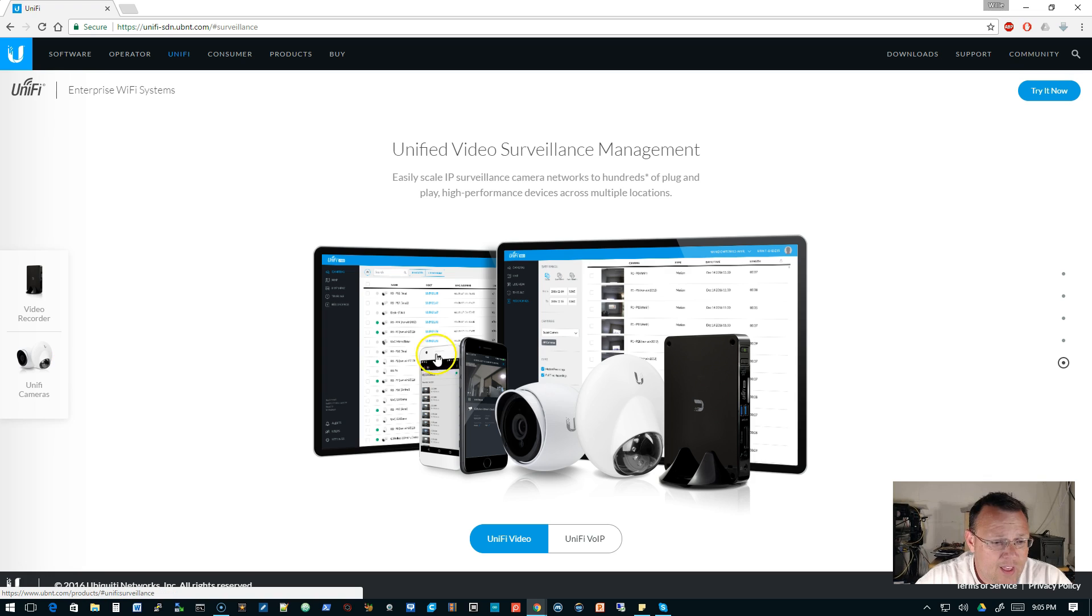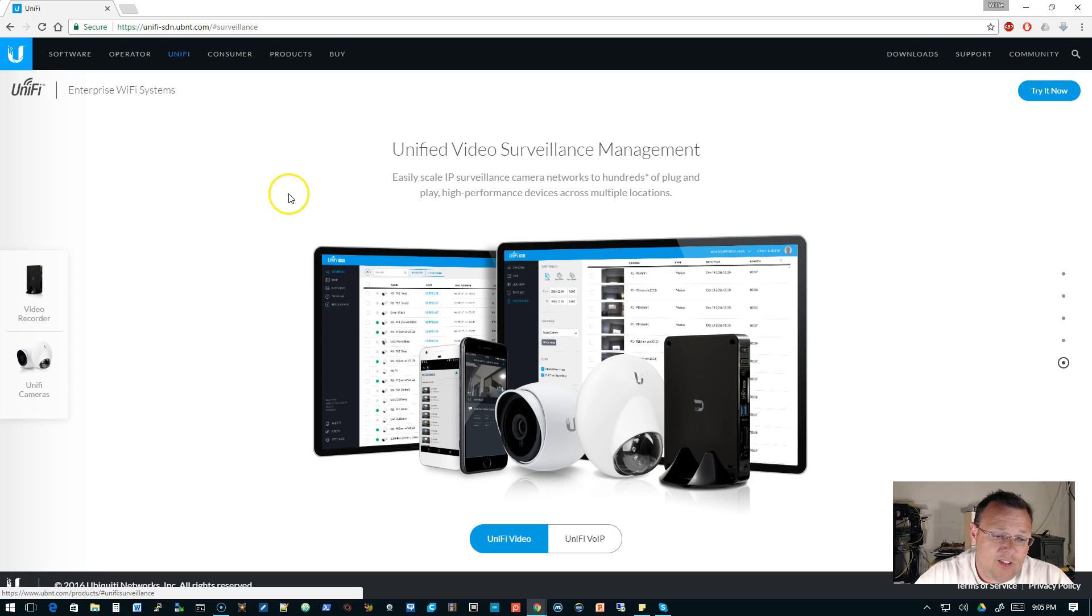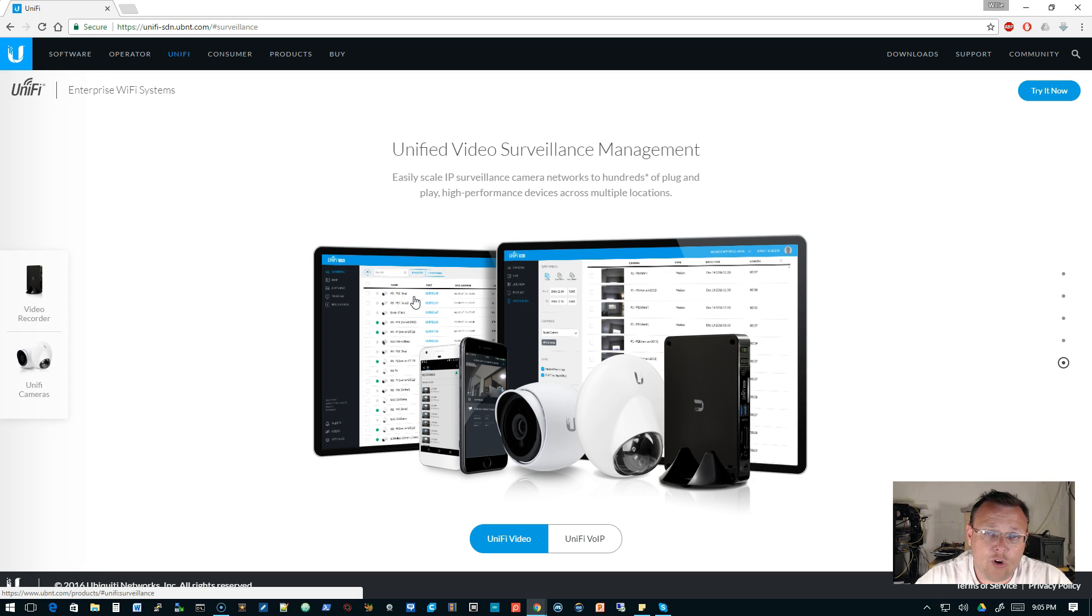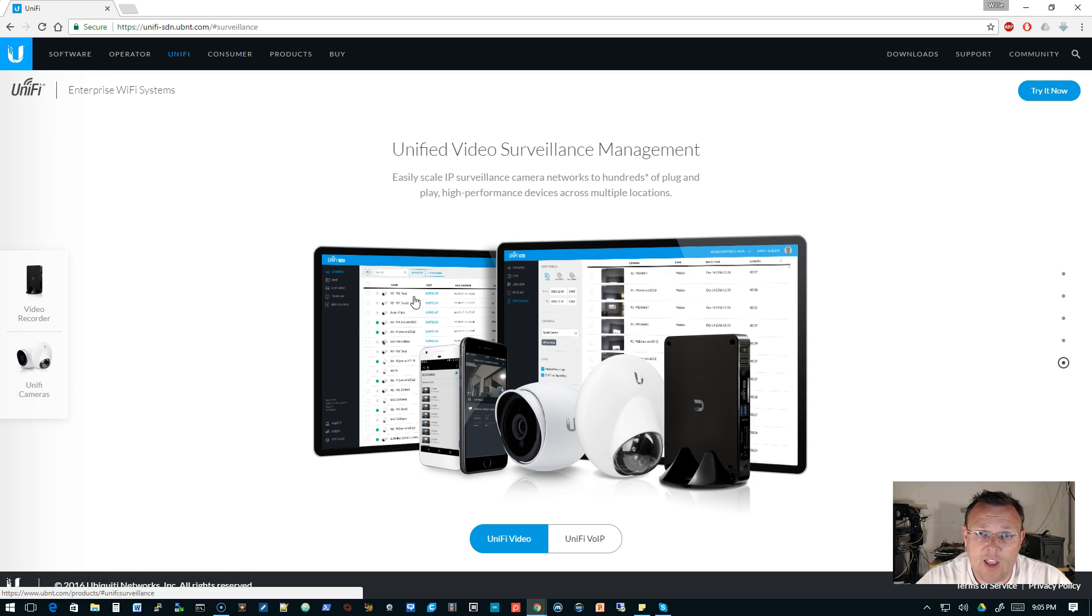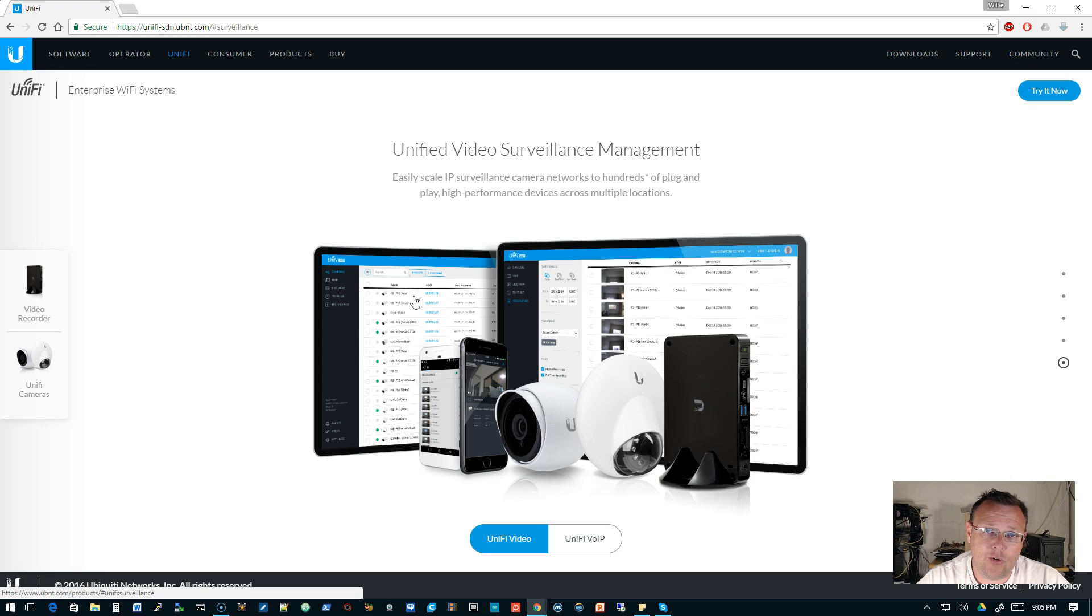And so right now they have the, as far as G3 cameras go, you have the dome and you have the bullet cam, and then you have the mobile app and the controller, which you can install on your own hardware, just like you can with the UniFi software defined networking platform.